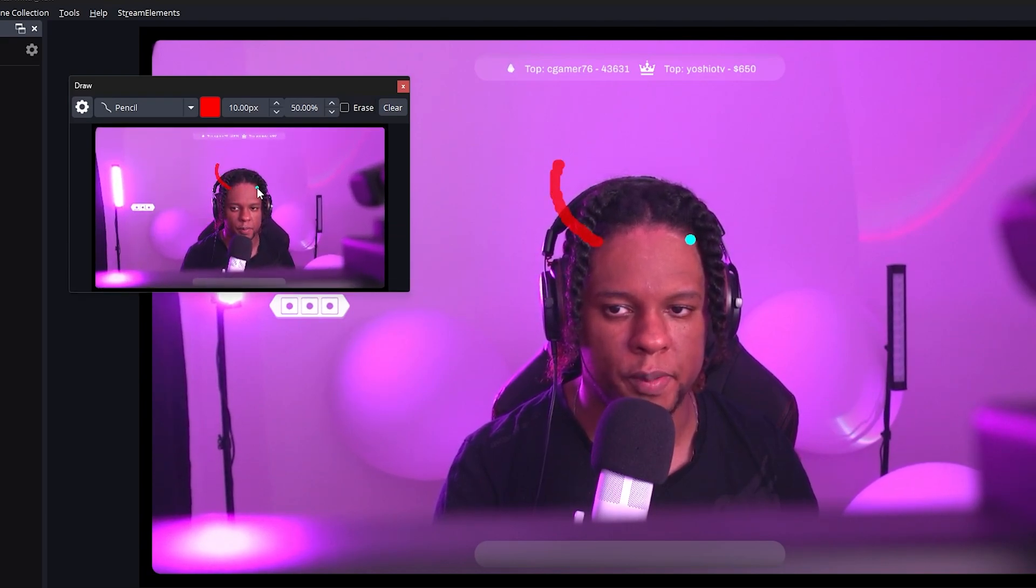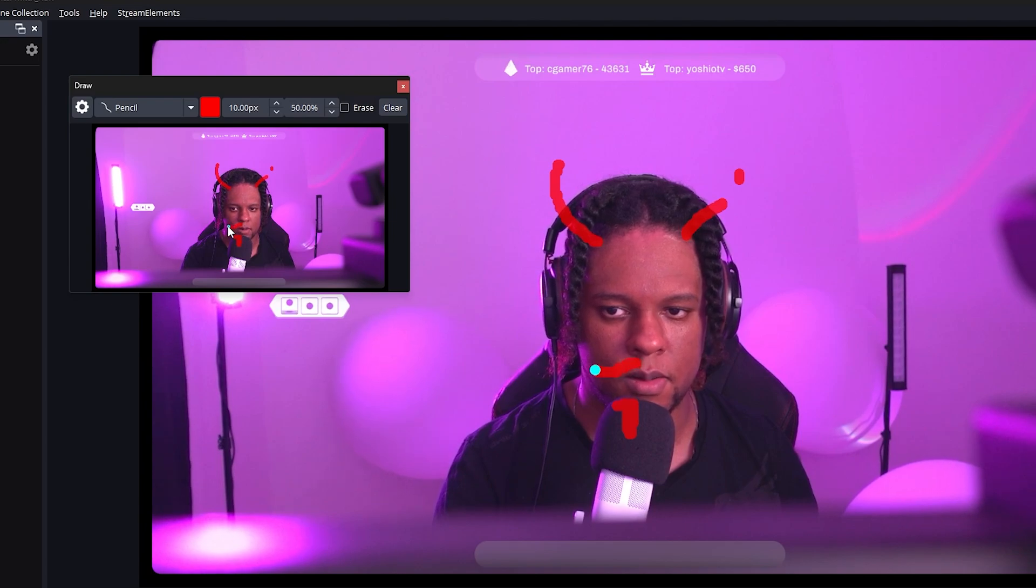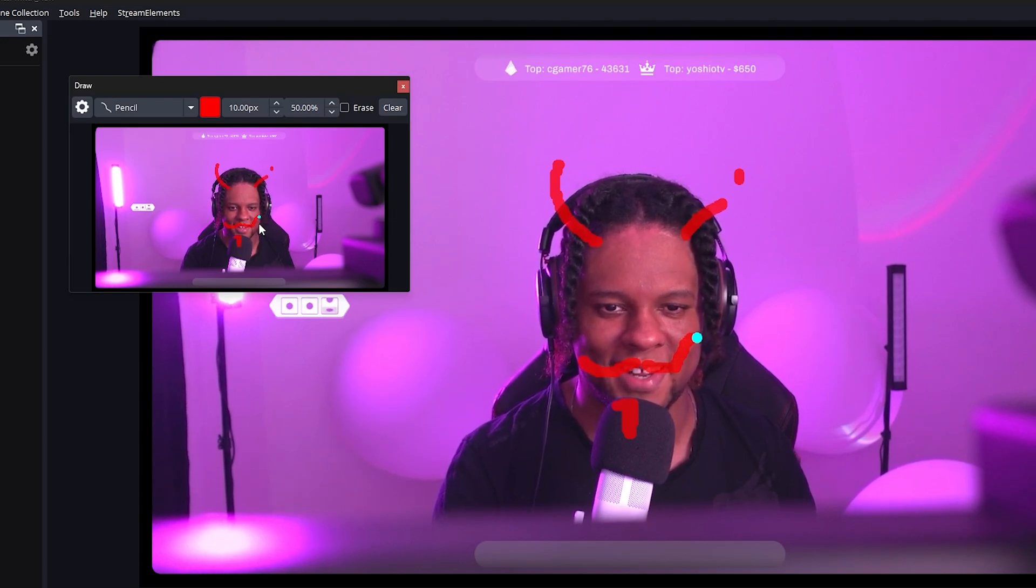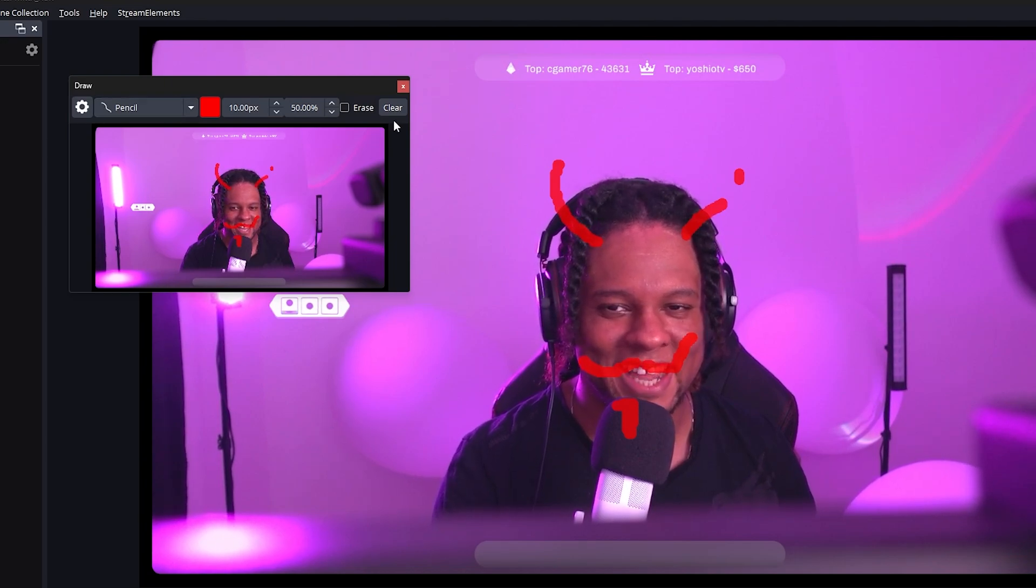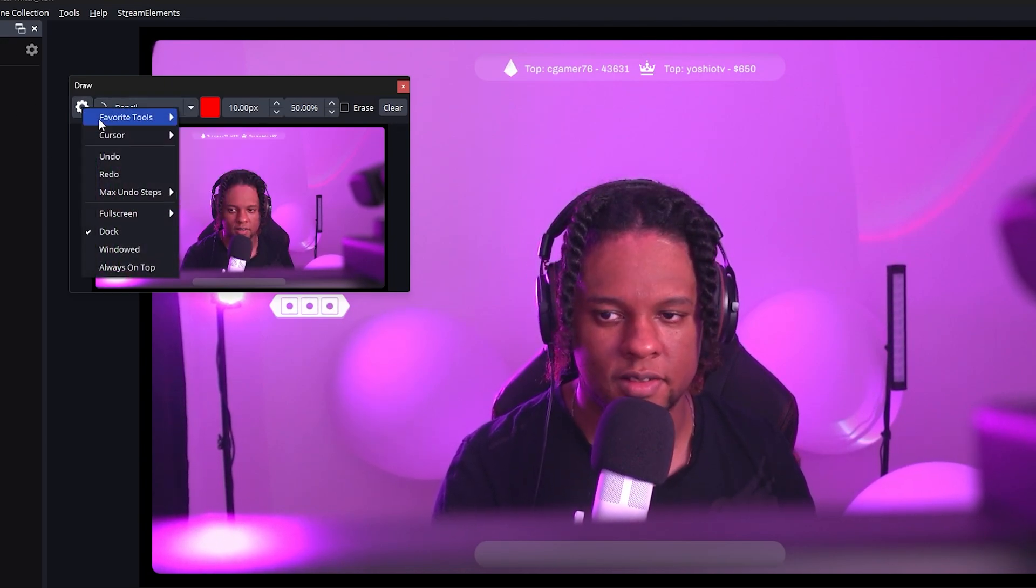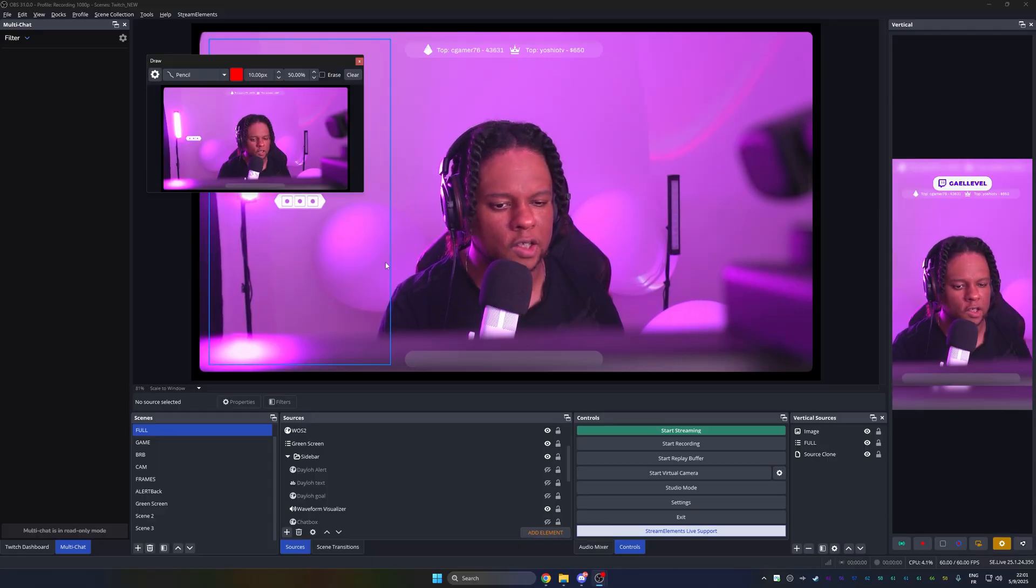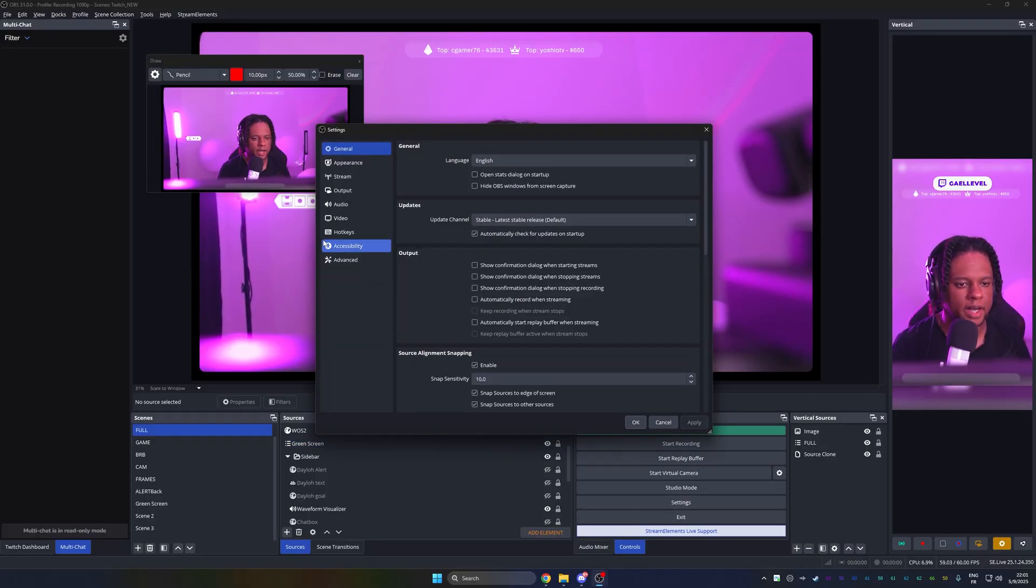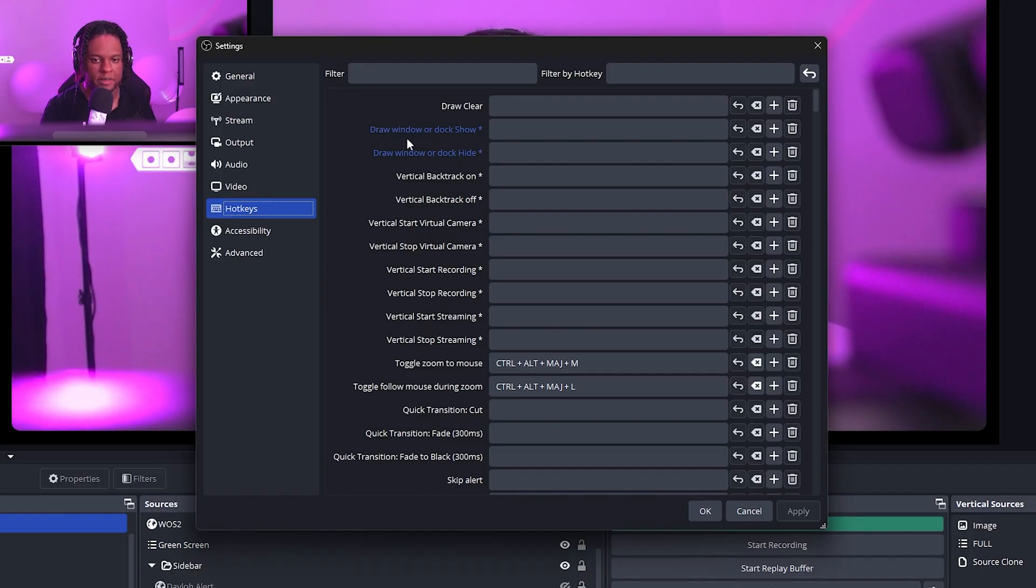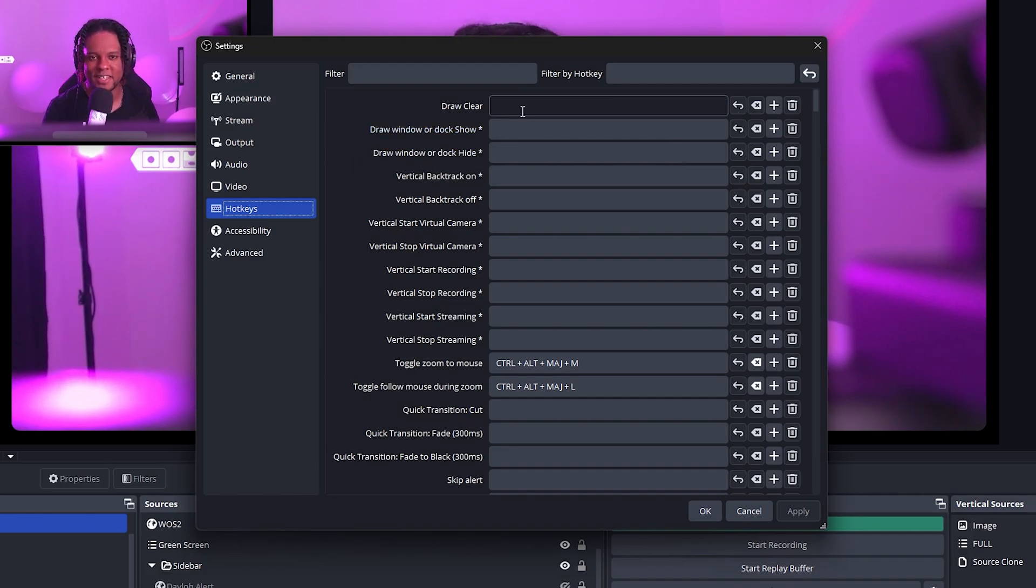So if I want to draw, you can see it appears. Oh yes. We can easily clear it. And if we click on config, there's all sorts of options, including if I'm not mistaken, some key binds to turn it on and off. So if I go to settings, hotkeys, right there, you'll see draw clear, draw window, doc show, draw window or doc hide. And you can set your custom hotkeys for that.